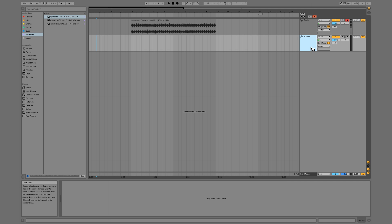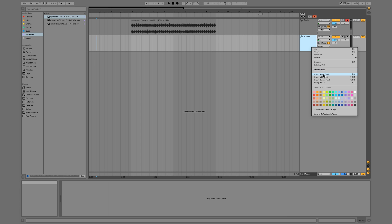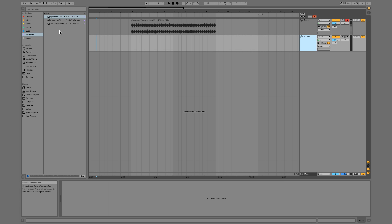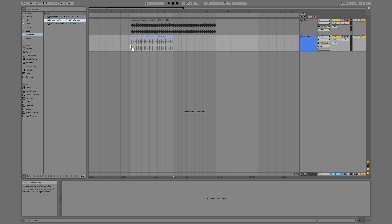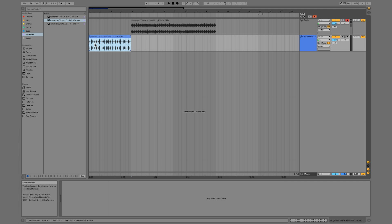I can also go up here and go to Insert Audio Track - the shortcut's right there. And then I could just click and drag this sample right here and drag this in just like that.